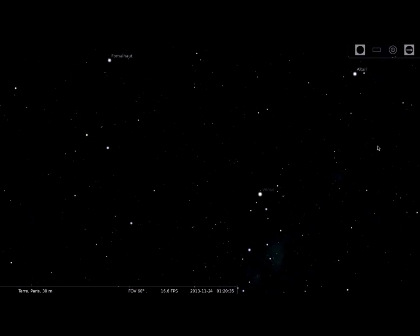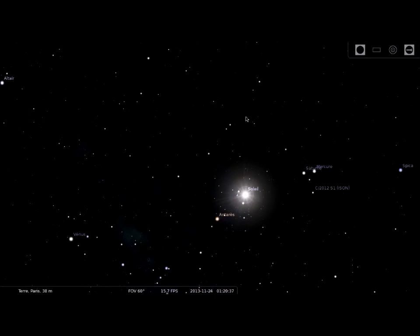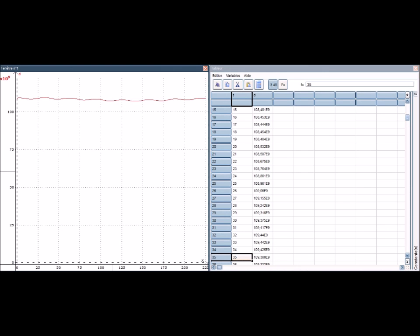After that, we've used those measures to make a graphic on Lattispo. As we can see on the right, there are the different distances, and on the left that's the graphics. The graphics represent the distance as a function of time. It shows us that Venus movement can be considered as a circle, because the distance between the Sun and her is quite the same during a revolution period.